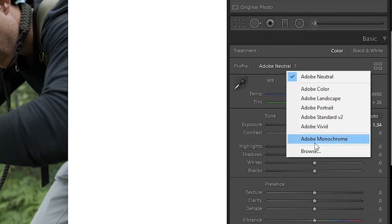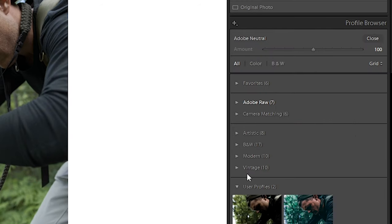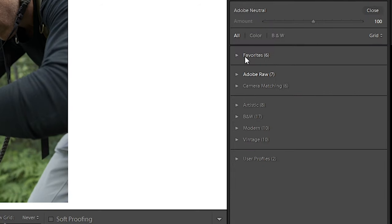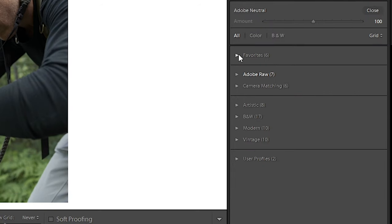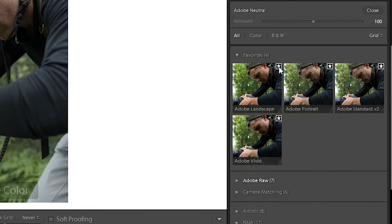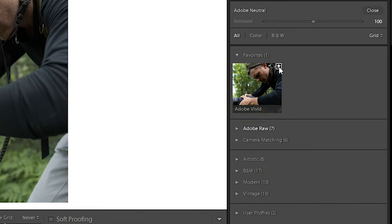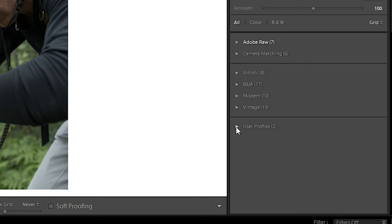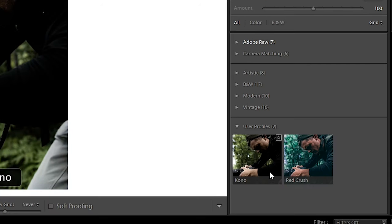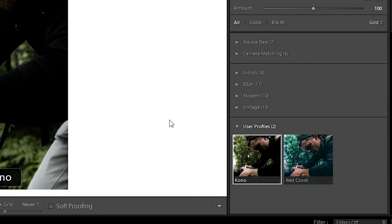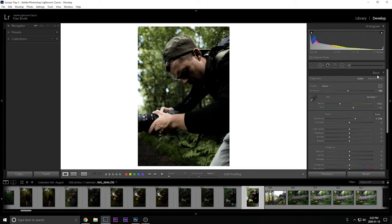Now it's going to show you a couple options, but you're going to want to go into browse to get more options here. You're going to see favorites that you can favorite. Adobe Raw, camera matching, artistic, black and white, all this stuff. Then user profiles at the bottom, you're going to see it. And this is where you're going to be able to find your thing. So for example, here, Kono, my preset has a profile, the preset has been applied. You can just come out of here by closing at the top here.